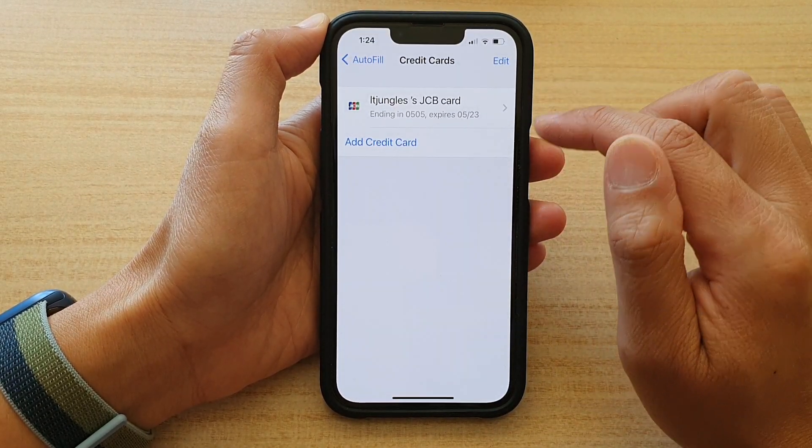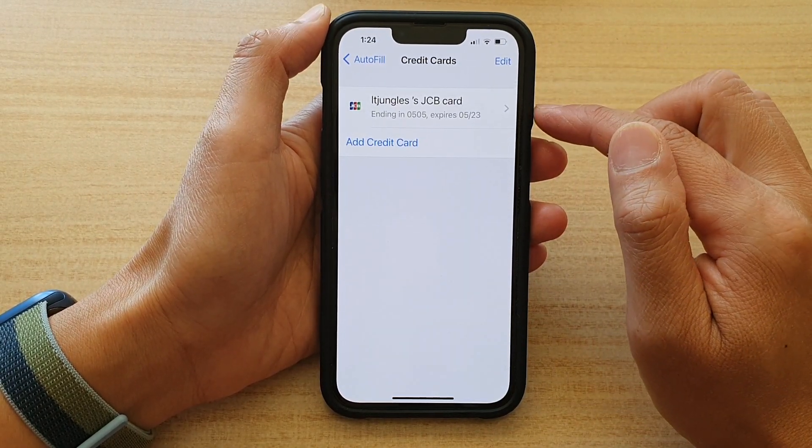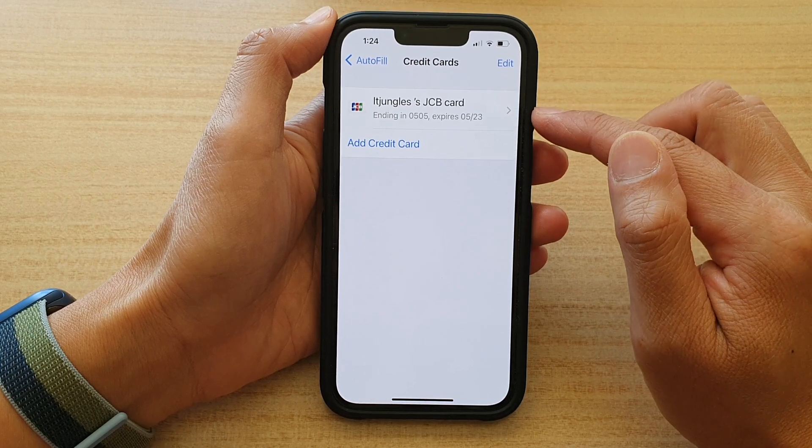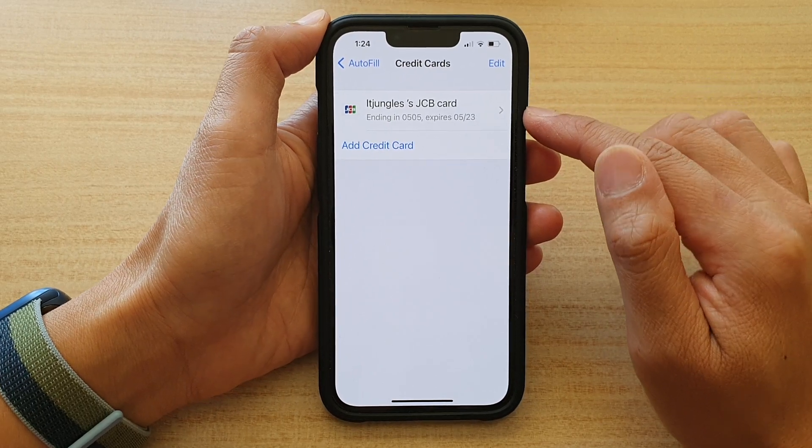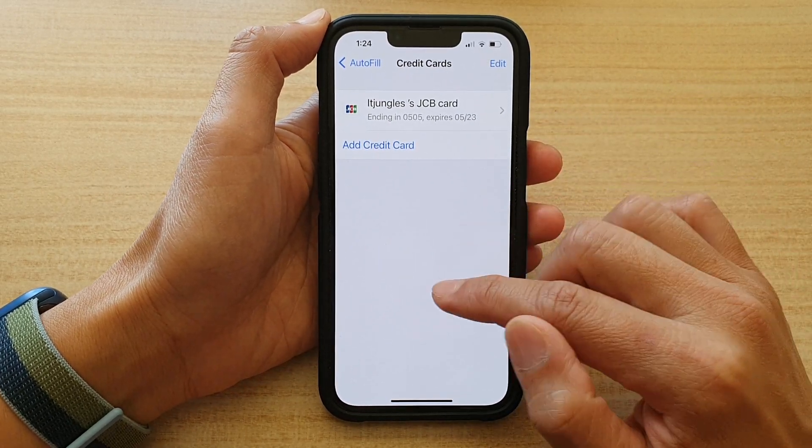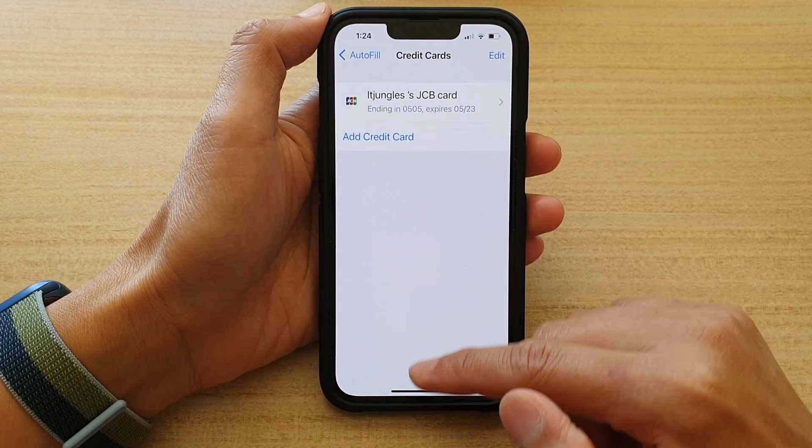Enter the expiry date — for example, May 2023 — and fill in the description, then tap Done. We have successfully added in a credit card.